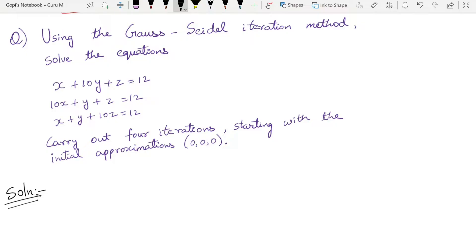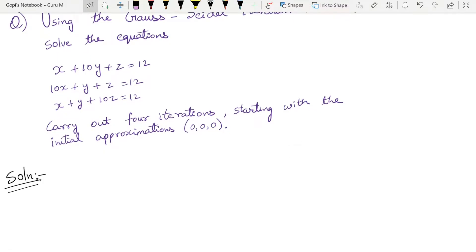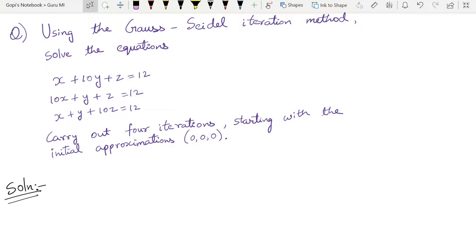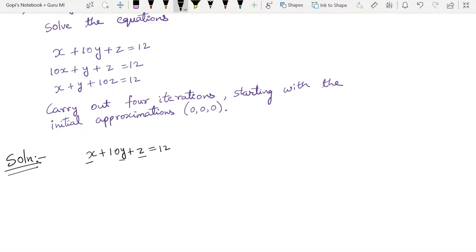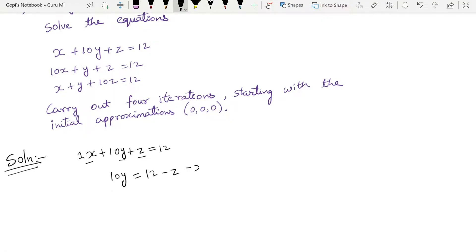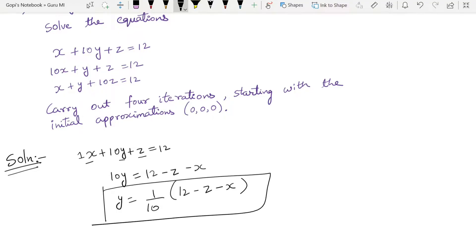The first equation is: x + 10y + z = 12. We need to extract the y value since it has the largest coefficient (10) in this equation. So rearranging: 10y = 12 − z − x, therefore y = (1/10)(12 − z − x).